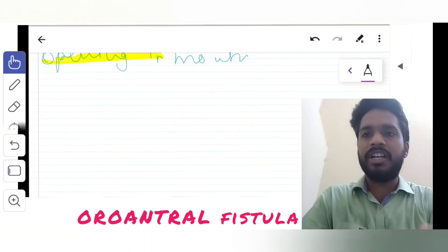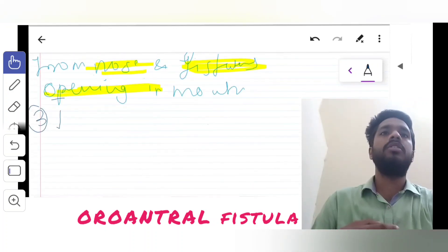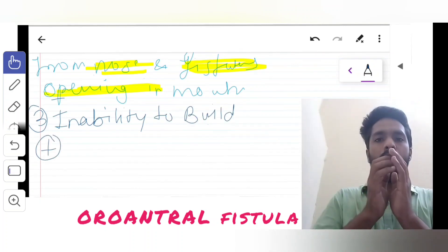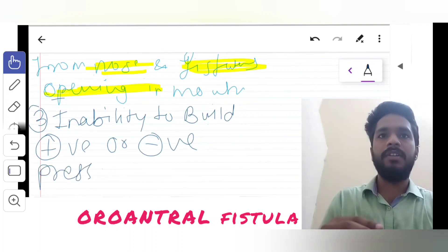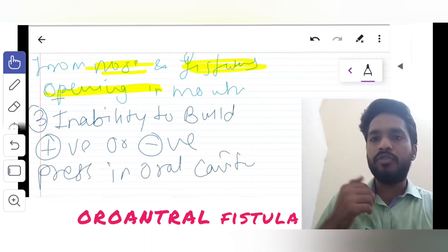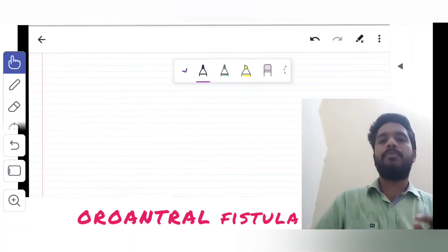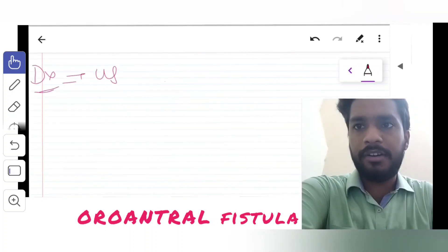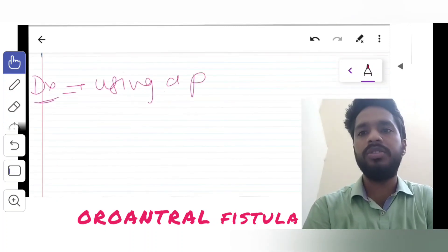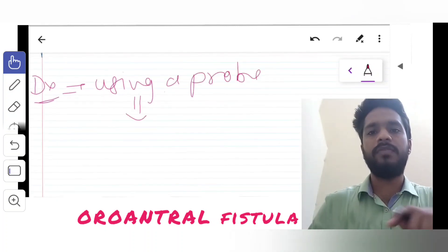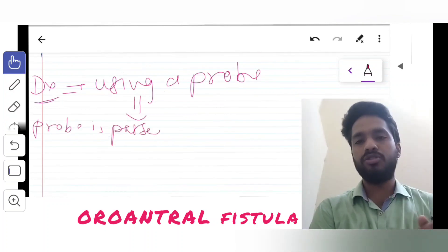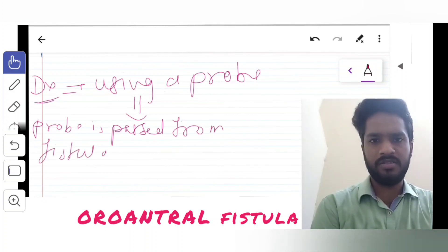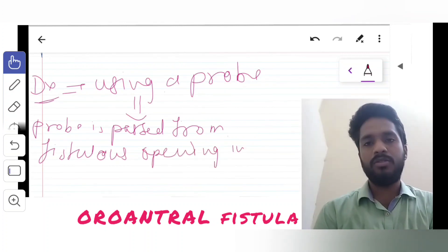Another feature is the inability to create a positive or negative pressure in the mouth. The patient will be unable to blow a balloon or swallow from a straw, because whenever he tries to do that, the pressure or air goes into the antrum. The diagnosis is done using a probe, which is passed through the fistula's opening in the mouth into the antrum. If it passes through, you can definitely say it is an oro-antral fistula.